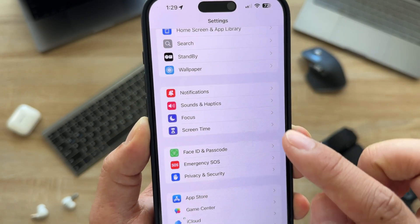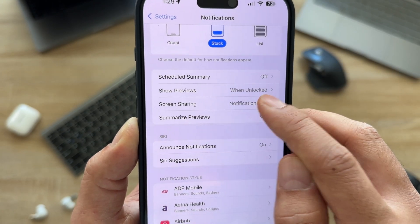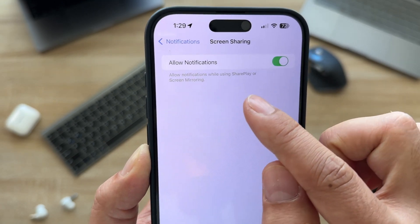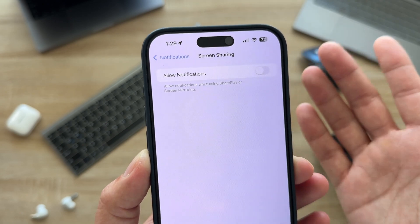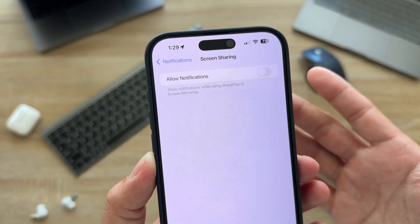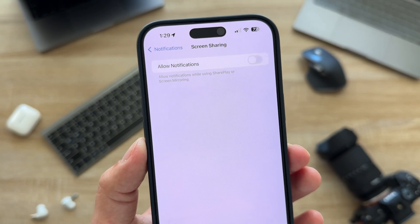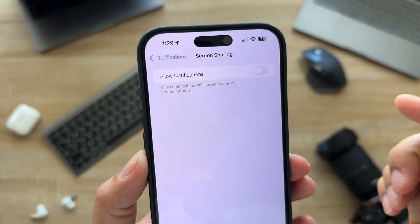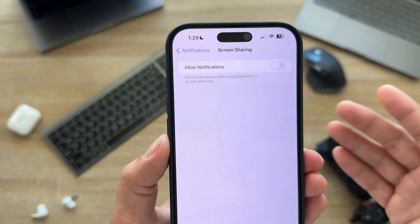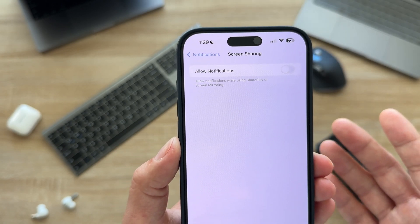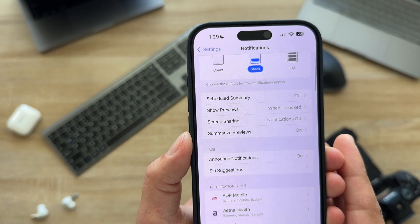Go to Settings, then Notifications, and scroll down to Screen Sharing. Open it and turn off Allow Notifications. Sometimes you get personal messages while you're screen recording or sharing a video — for example on your Instagram story — and if you turn this off you won't get notifications during screen recording. This way you don't get embarrassed when a personal message comes through.